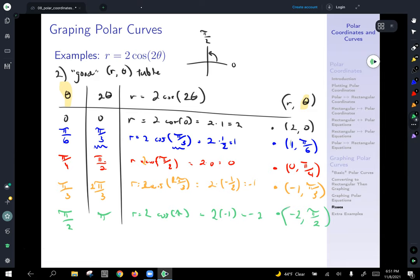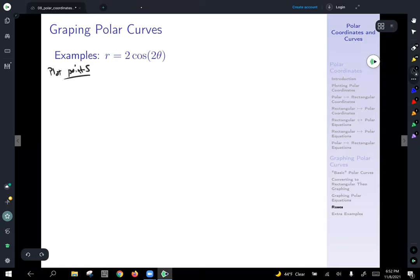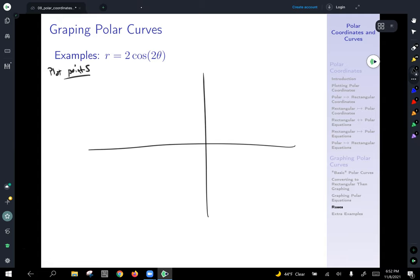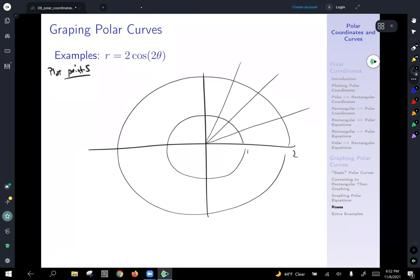We got a bunch of points, and we know we have both vertical and horizontal symmetry. The next step is to plot points, accounting for symmetry as we go. I'll draw a circle at radius one and a circle at radius two, and draw guidelines. Our first point is two comma zero — angle zero, radius two — which puts us on the polar axis. The next point was one comma pi over six.